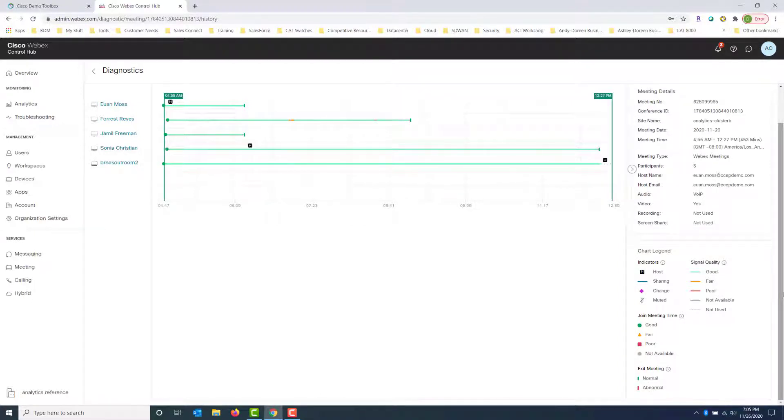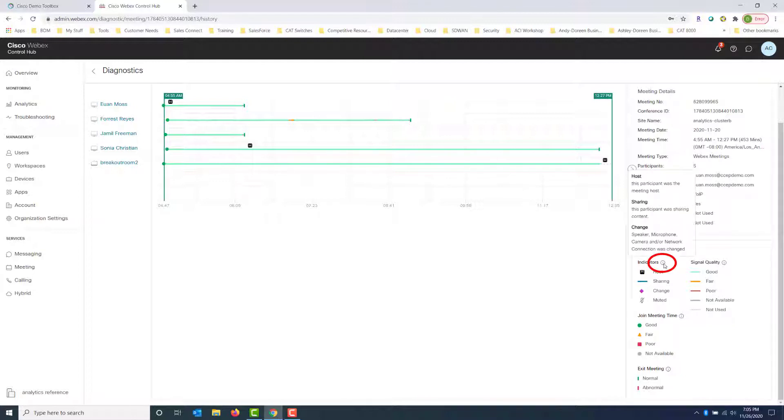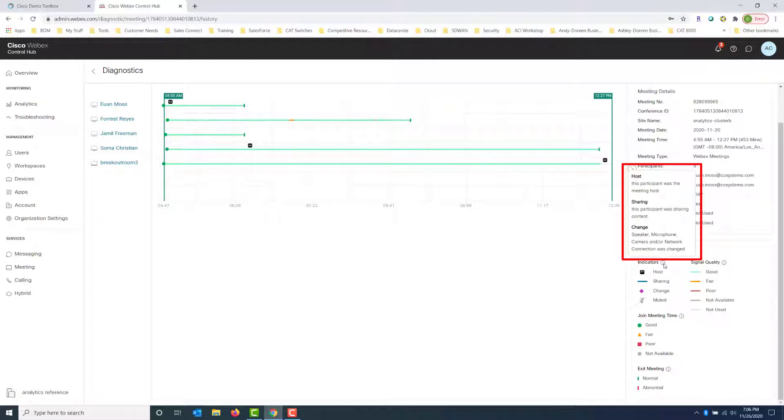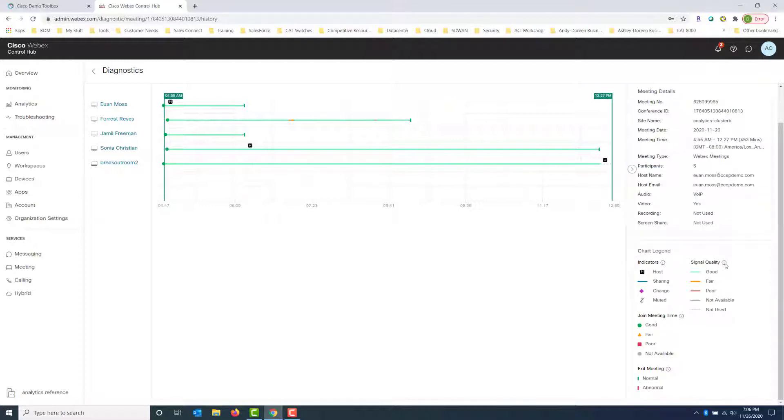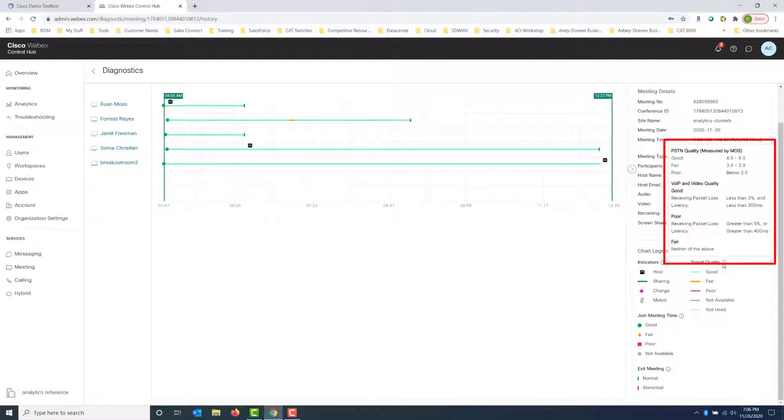What I want to show you in the legend is that if you hover over the information button, it gives you the definition of what they are calling a host or sharing or change in this particular example. The signal quality being good, fair, and poor. What does that mean exactly?